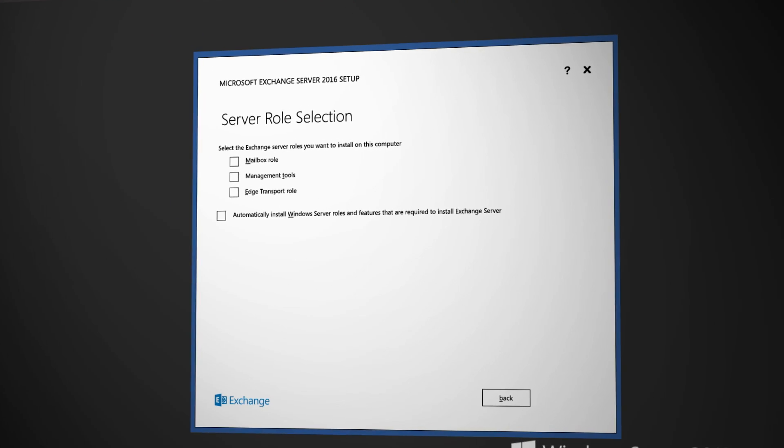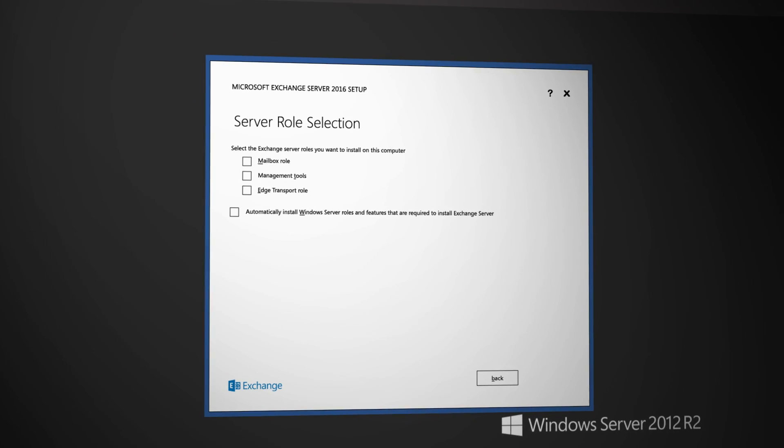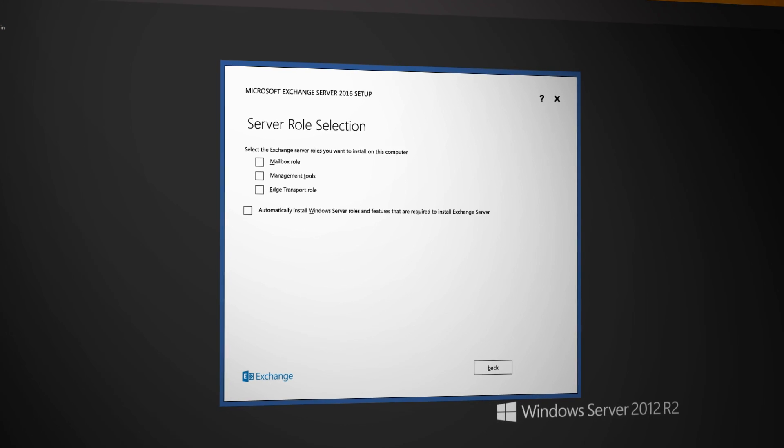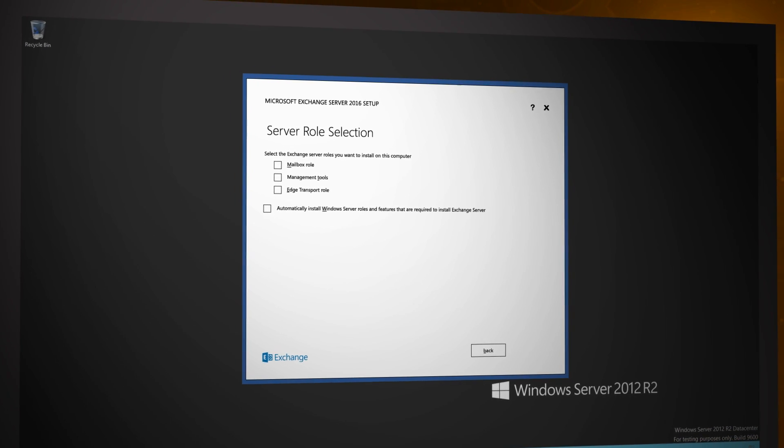If you take a look at the setup wizard for the new version of Exchange, there's something that should jump out and hit you straight away. There's a CAS Server role missing. The CAS Server role as a separate installable role — the checkbox is gone. But it doesn't mean the CAS role itself is gone. What we've done is co-located all of the CAS code onto the backend mailbox server, which is what we've really been telling our customers to do since Exchange 2010. It's called Multi-Role Exchange.